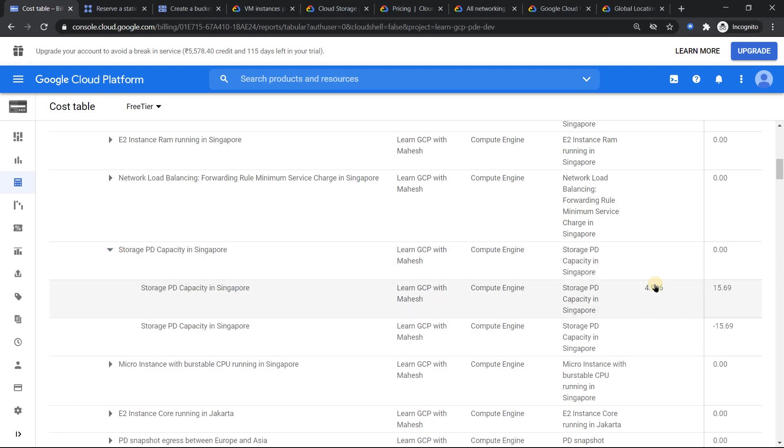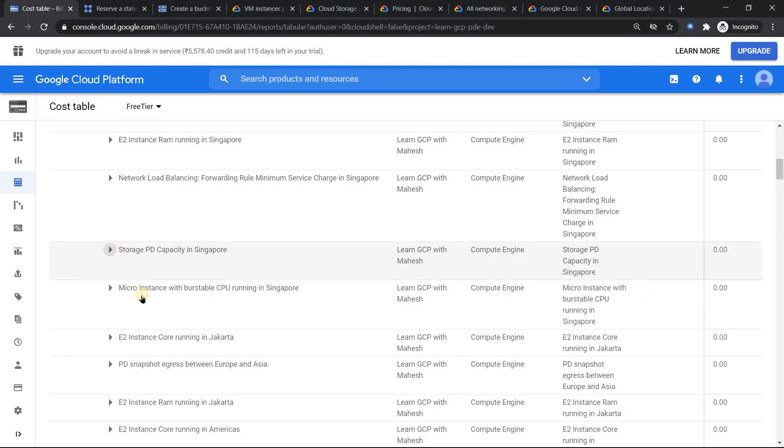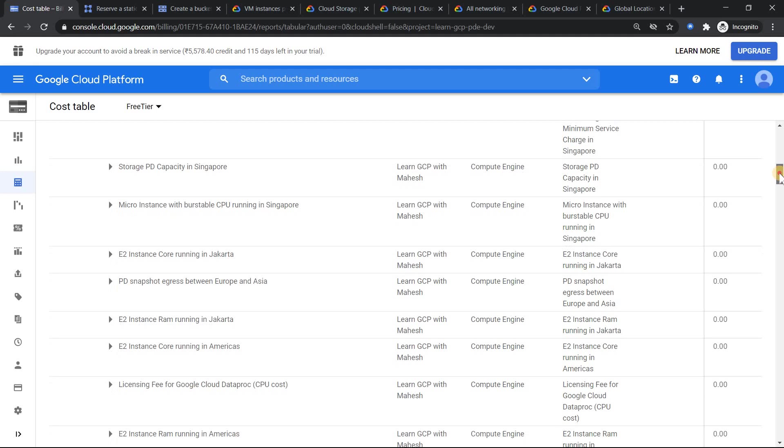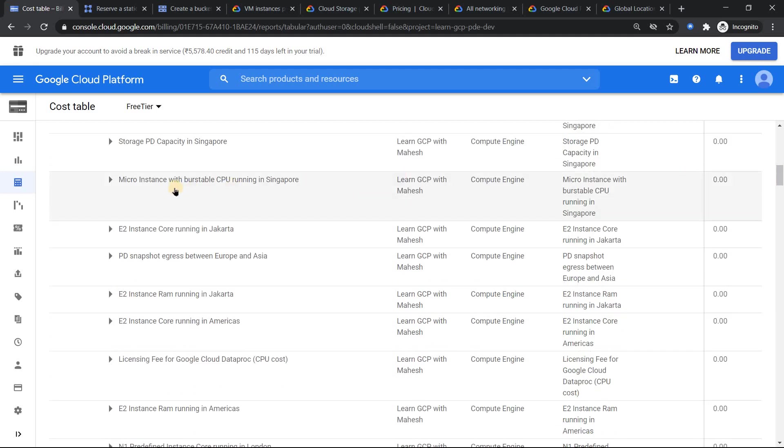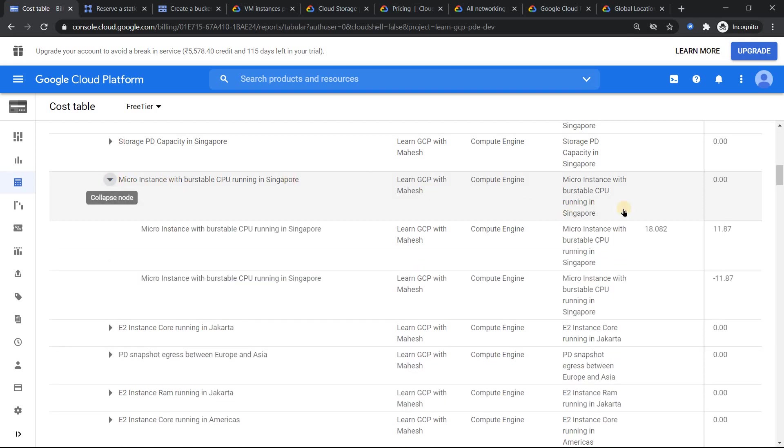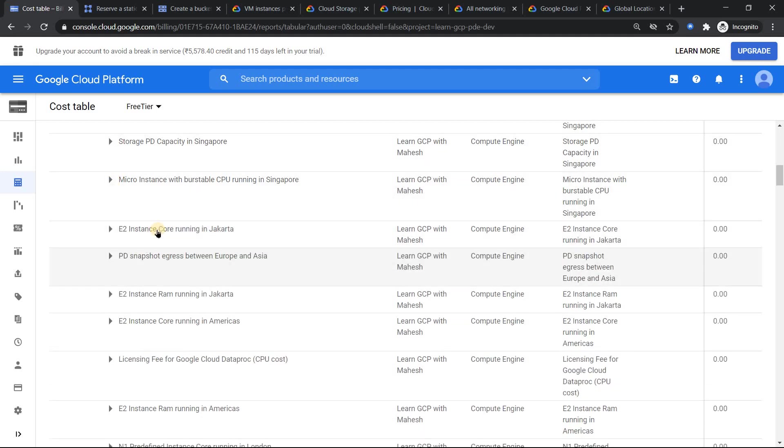Because I would have created a virtual machine, definitely I would have created a boot disk with minimum 10 GB. So that is the cost it is incurring here. And we know persistent disk is going to be cheaper, so it's going to be lesser amount there. The next one which you see is basically micro VM with burstable CPU running in Singapore. Most of the time whenever I create a virtual machine with F1 micro, this is the one. Similarly, I have created few instances in Jakarta.